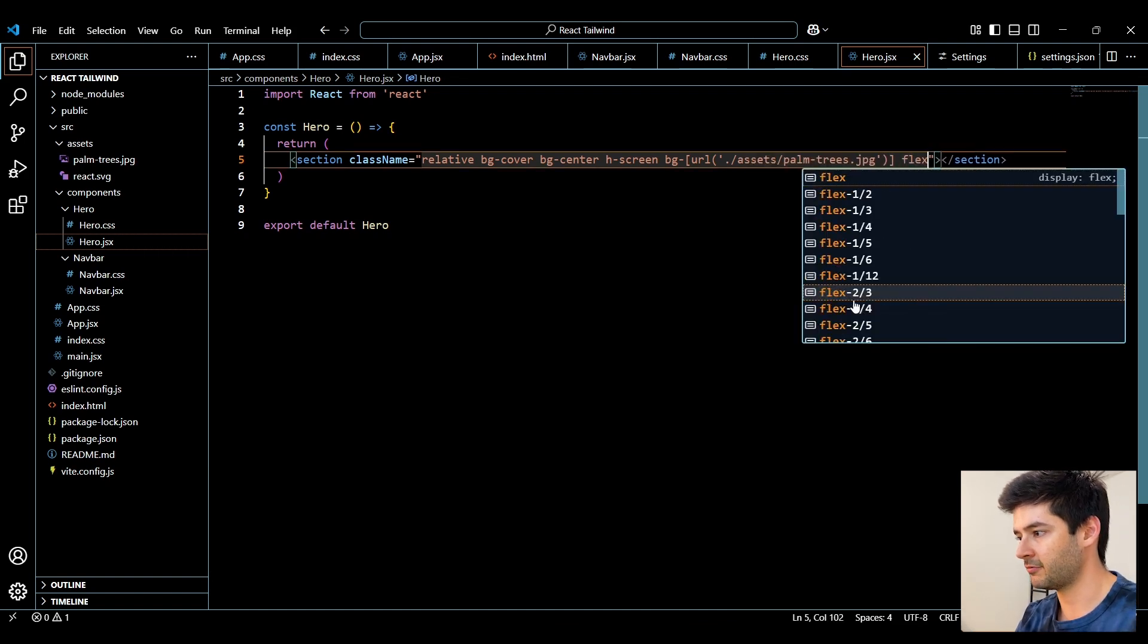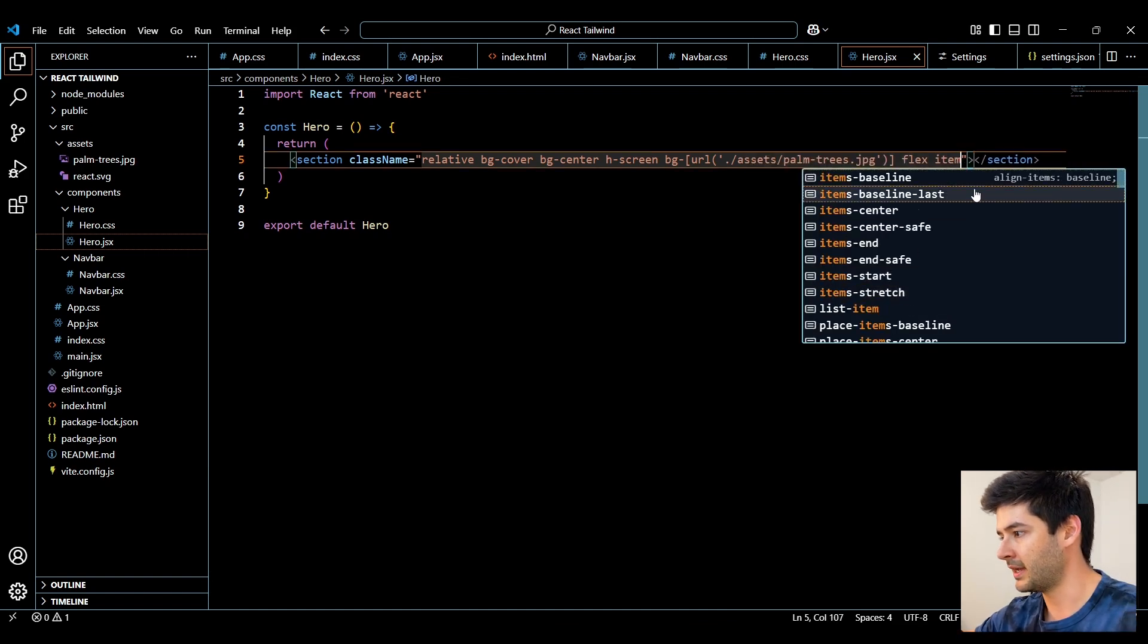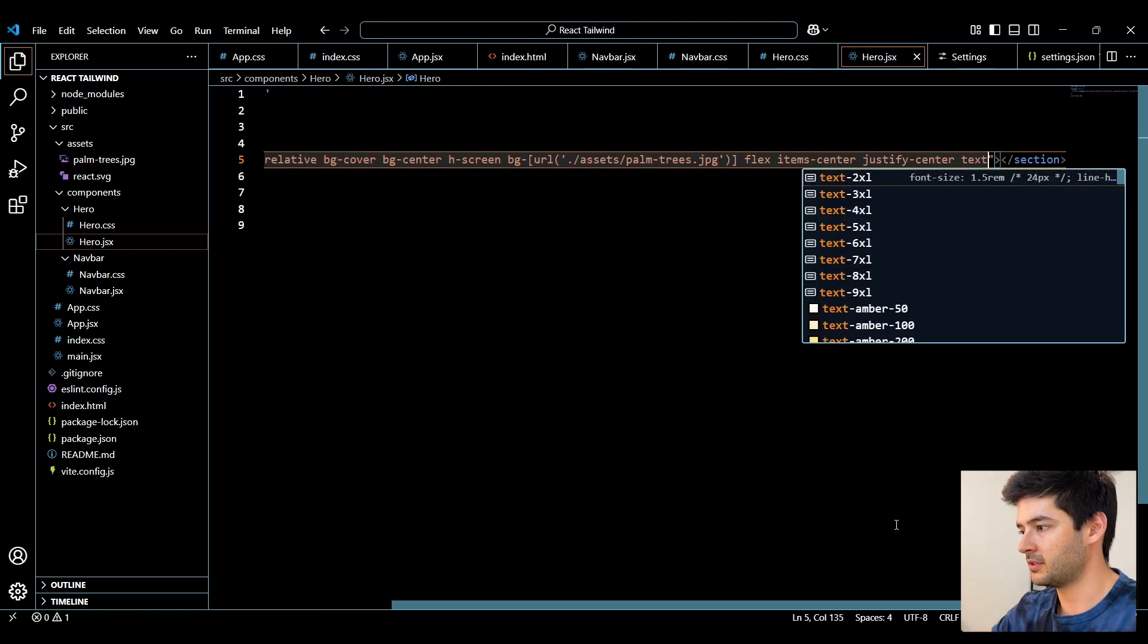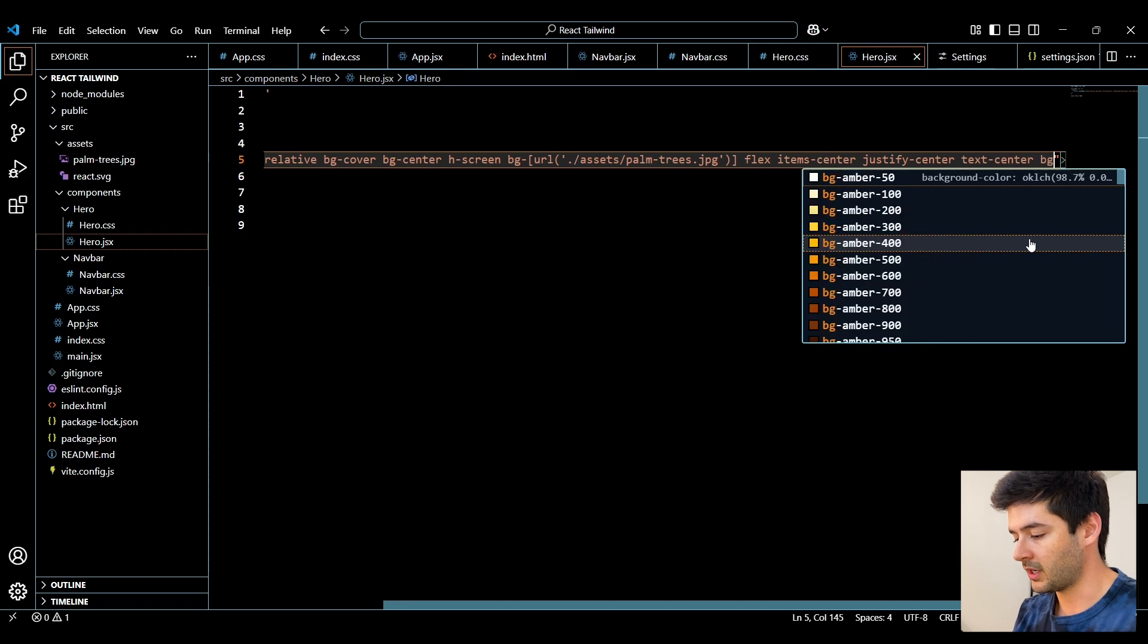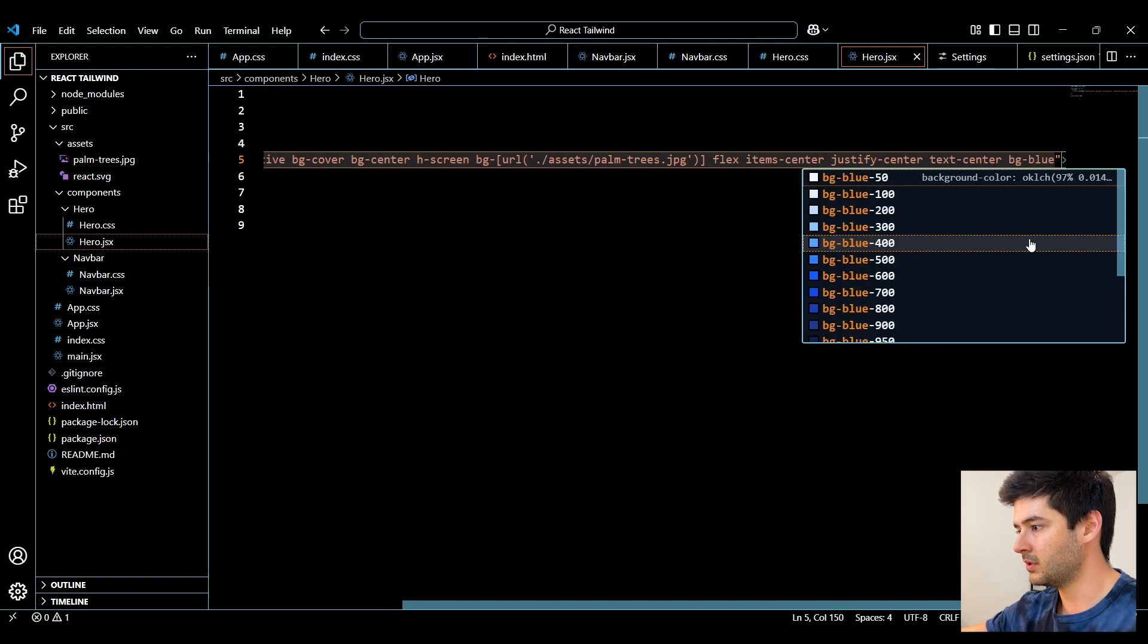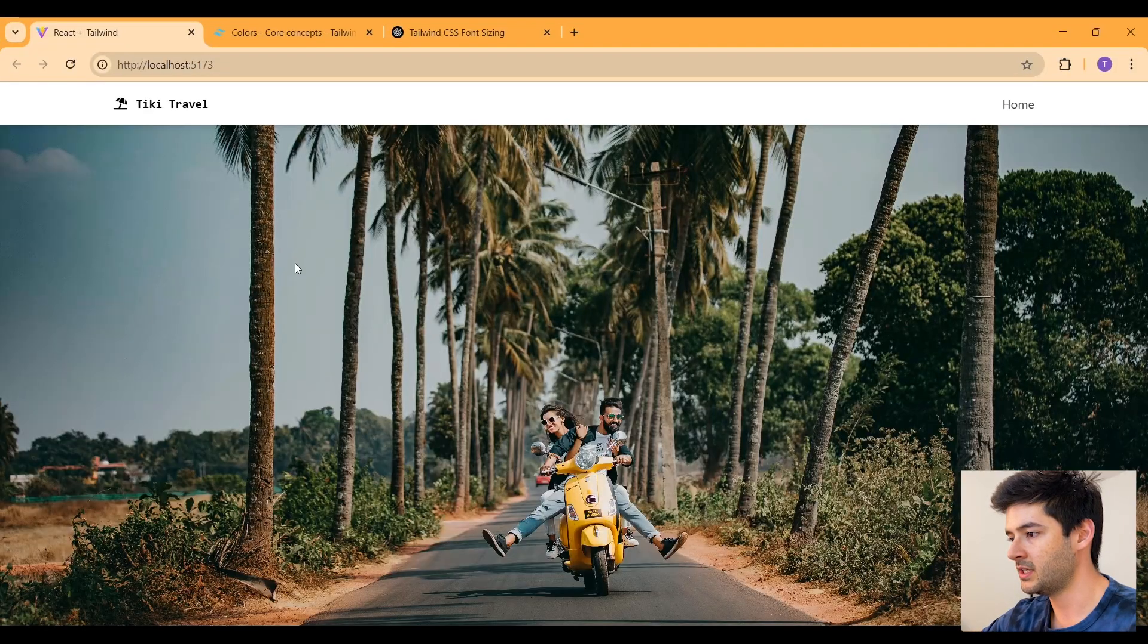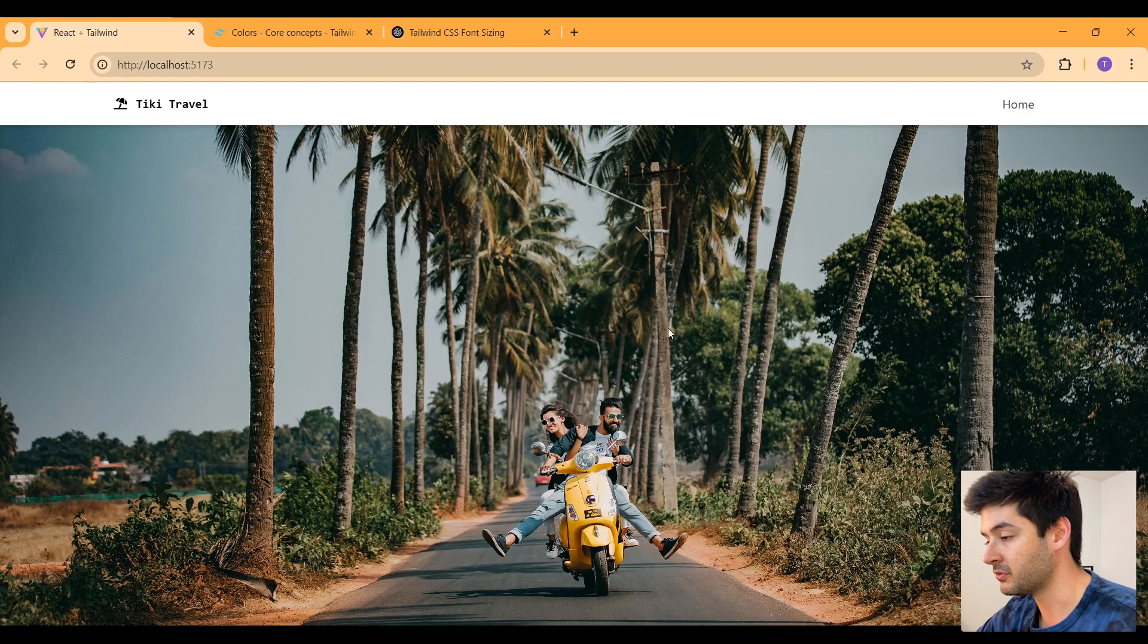And we're going to make this a flexbox. Center our items. Justify our items to the center. Center our text with the text-center class. And we want our background to be blue-500. So now you can see that our background hero image is set up and ready to go.